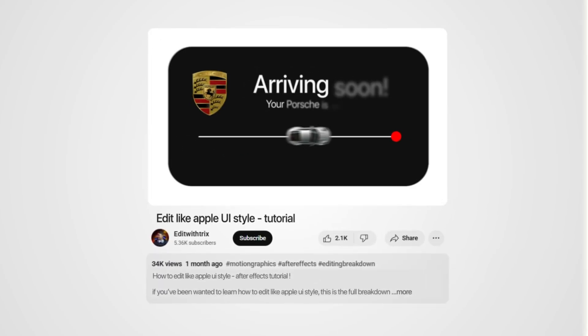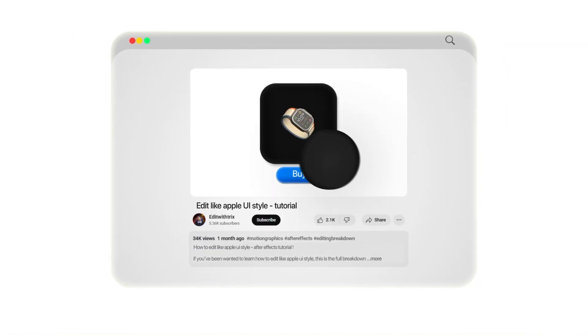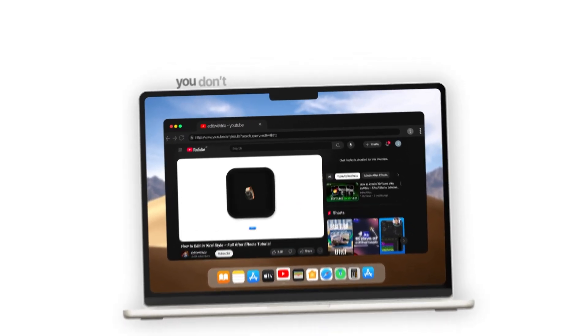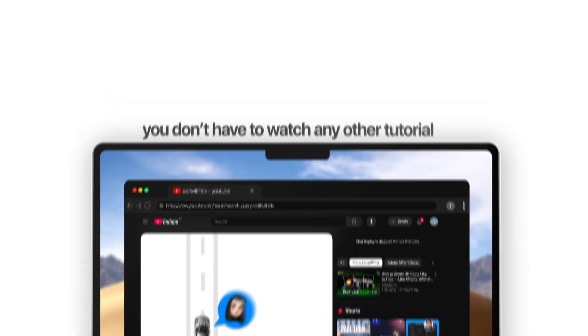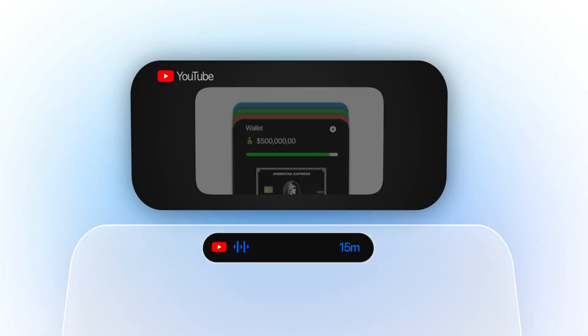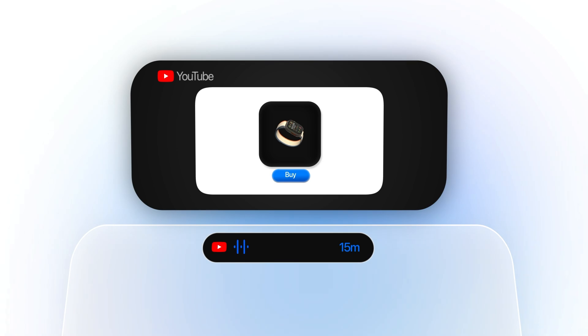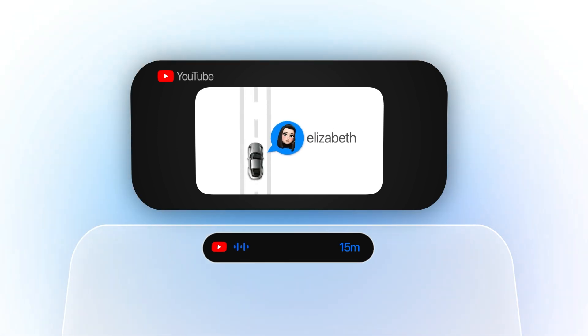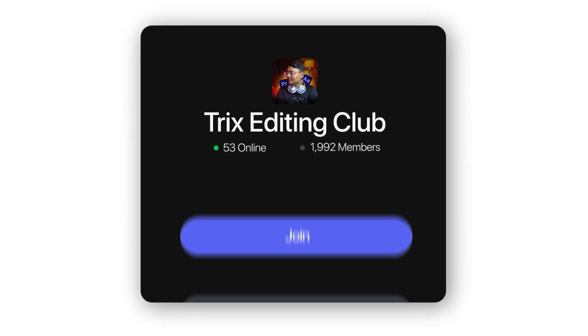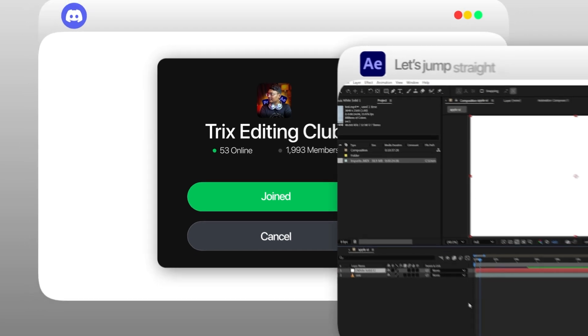If you are watching this video, that means you also want to know how to edit in Apple UI style. It's super viral these days — everyone loves this animation because it's super clean and minimal, just like Apple. So after watching today's tutorial, I bet you won't have to watch any other tutorials because I have covered almost everything. All the assets used in this video can be found in my Discord server, so don't forget to join it. Now let's jump straight to the animation.